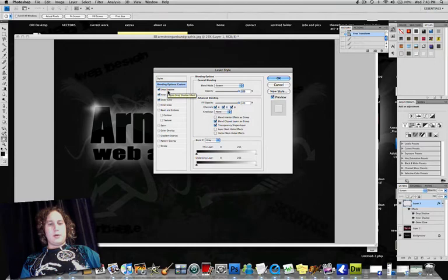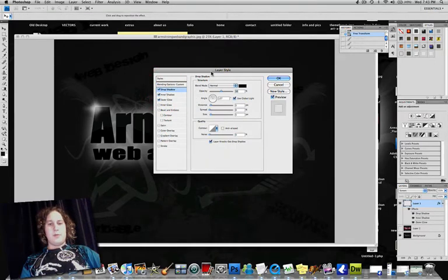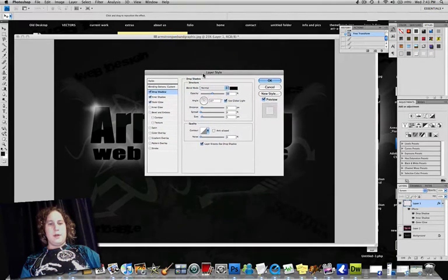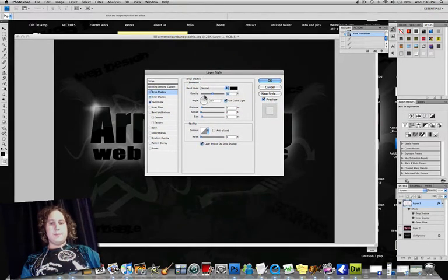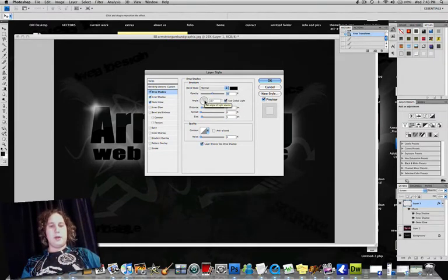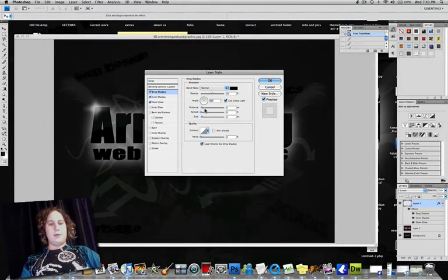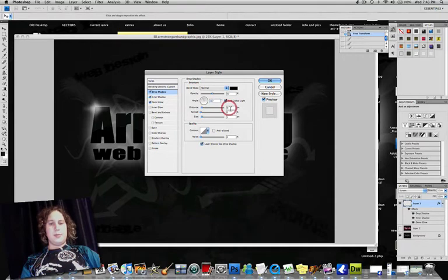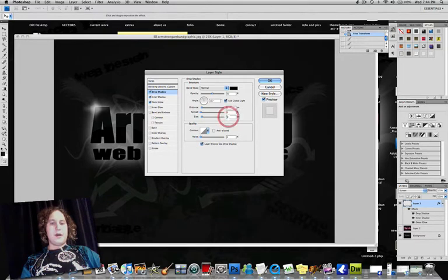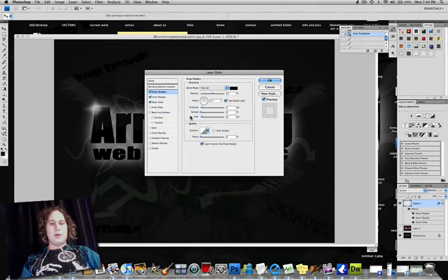Then go click on Drop Shadow. Make sure the box is checked. For Blend Mode, put that to Normal and make the box black. Bring down the Opacity to about 50%. You can play around with it however you would like. The Angle, pretty much just up and to the left. Doesn't really matter too much. The Distance, put it between about 5 and 7 here. Spread is 0. And then for Size, I would put it between 5 and 7 again. And then that should be all for Drop Shadow.